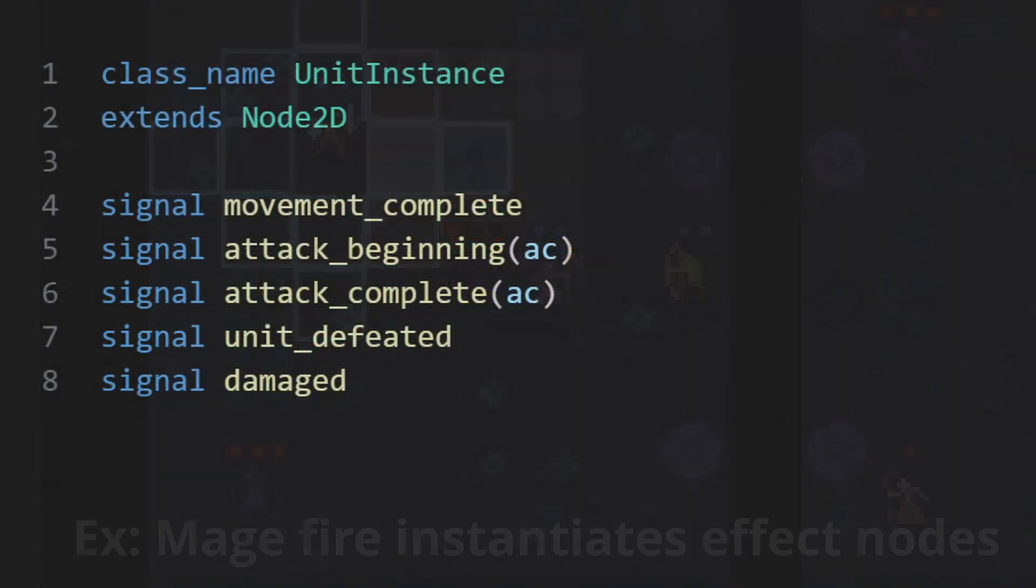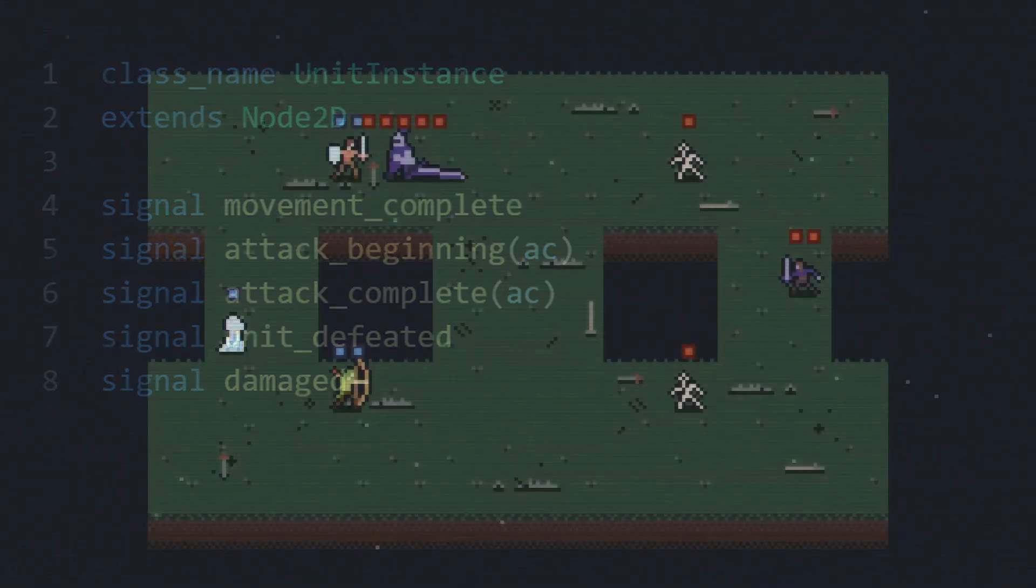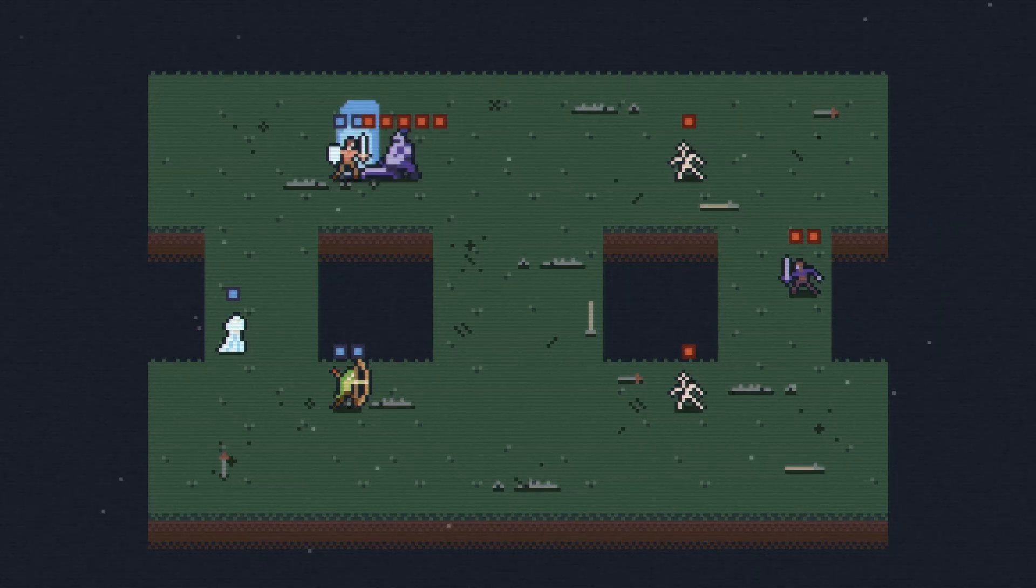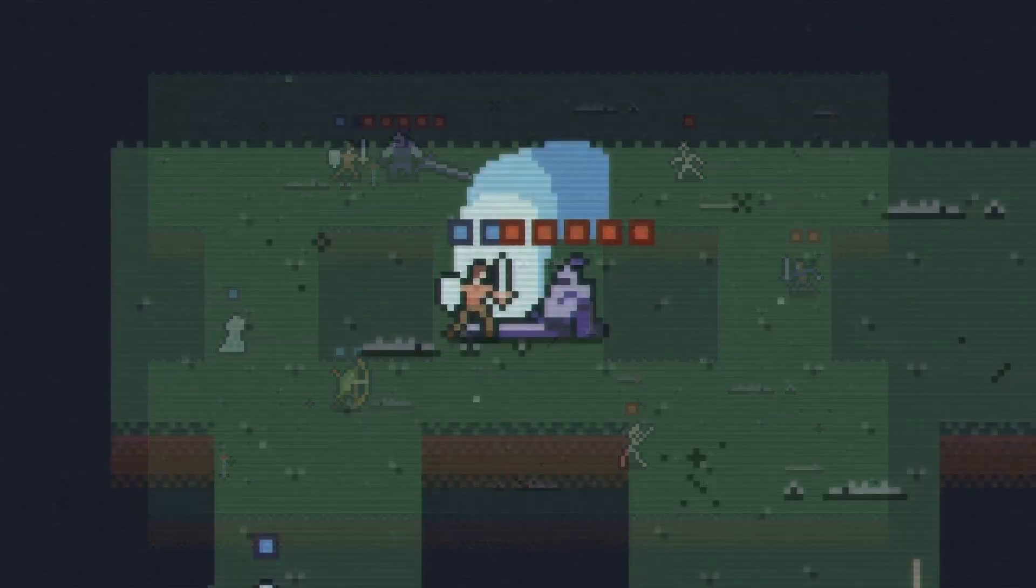Unit defeated ties into the turn order, or even marking that group as having lost the battle. And damaged is used primarily because there are visual effects applied when a unit, whether good or bad, takes damage.